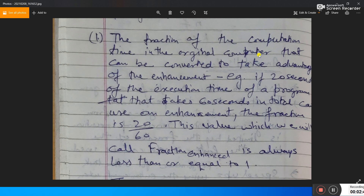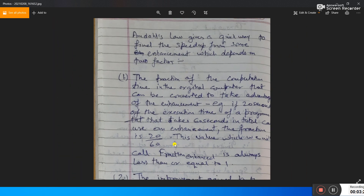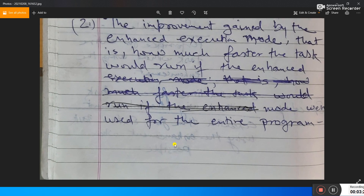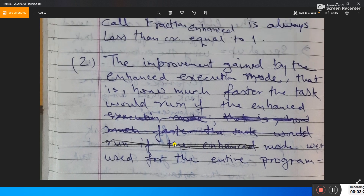To clarify: 60 seconds is the total time without using the enhancement, and 20 seconds is the time with the enhancement. So Fraction Enhanced equals 20 divided by 60, and this value is always less than or equal to 1.